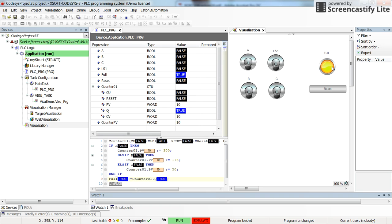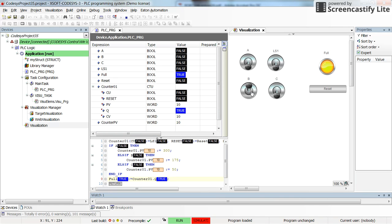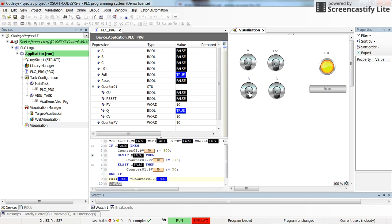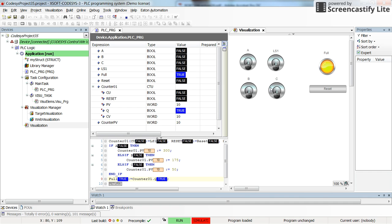However, now if I switch B, for example B switch, if I switch it on, the preset value of the counter will become 175. That's something that you can see here. If I switch A on, then it will become 300.